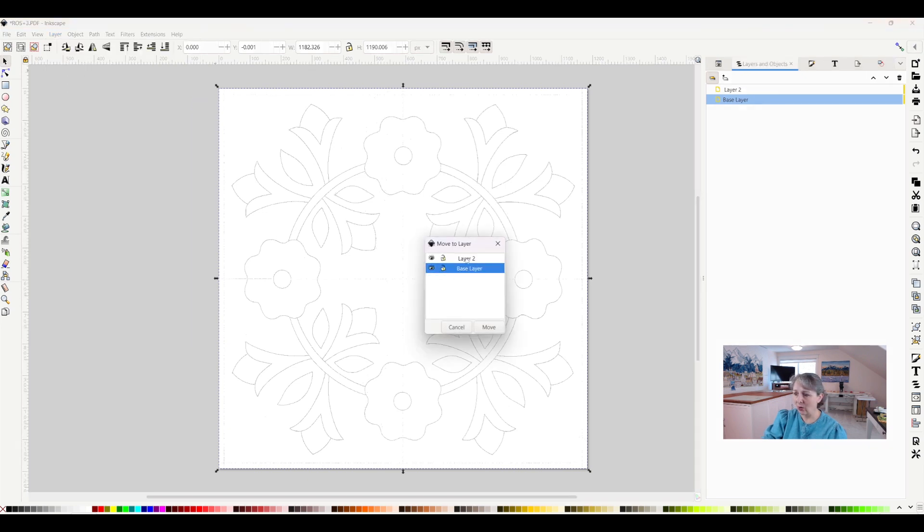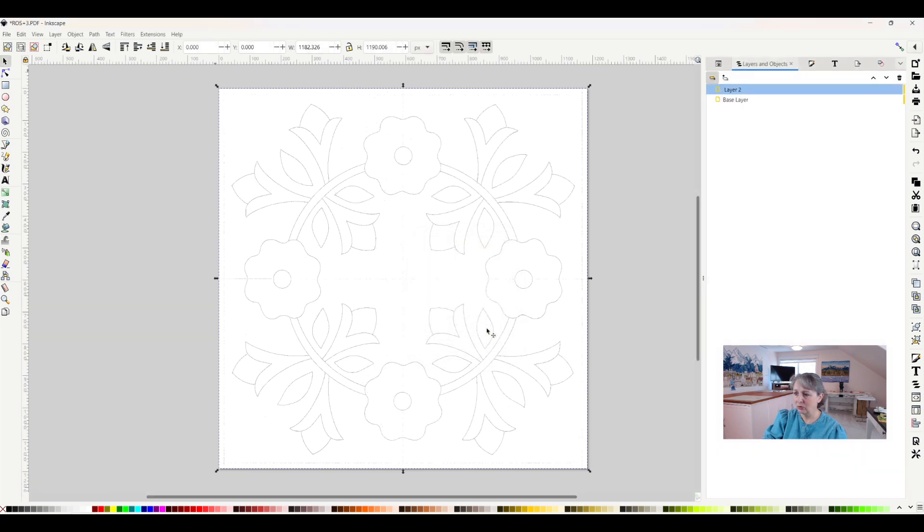So click that, and now I can choose that I want to move this all to layer two. So I'm going to click move, and up it goes.